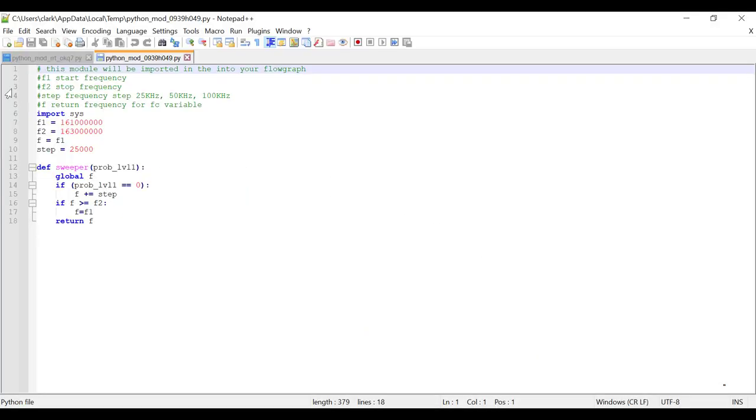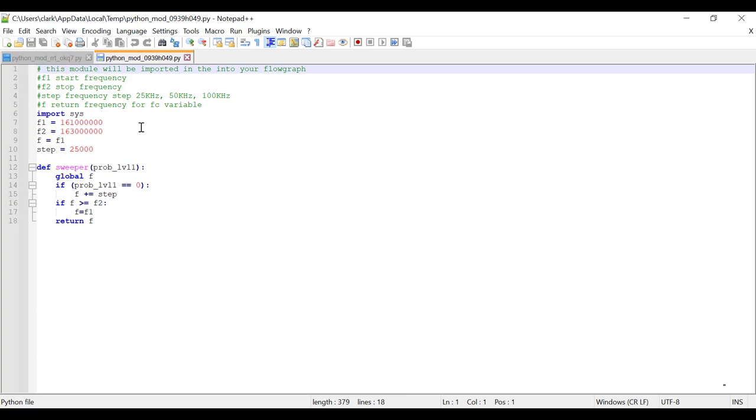Okay, so there's some comments there. F1 is the start frequency. F2 is the stop frequency. And the step is you can go in 25 kilohertz or 50 kilohertz or 100 kilohertz. For simplicity, I know that there's a strong signal at 162.4, which is Toronto marine weather. So I'm starting at 161 and ending at 163.